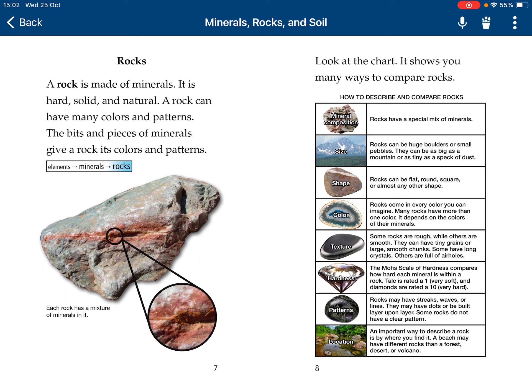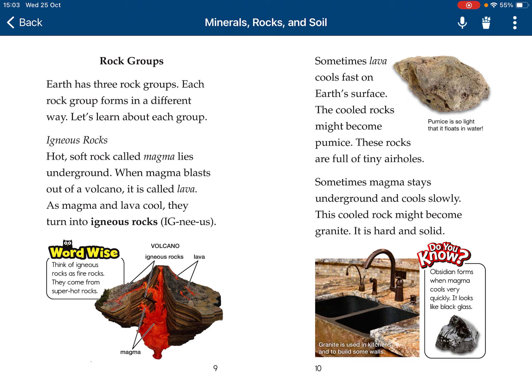Some rocks don't have a clear pattern. Location: an important way to describe a rock is where you find it. A beach may have different rocks than a forest or a volcano. Earth has three rock types. Let's talk about each one.